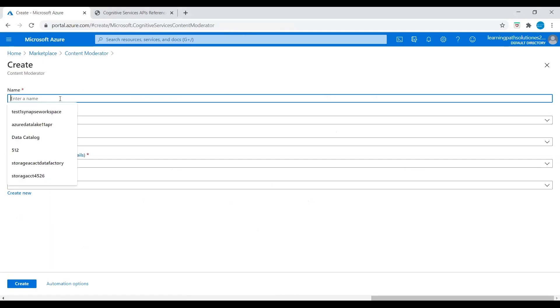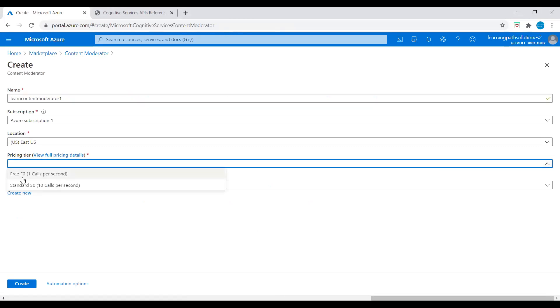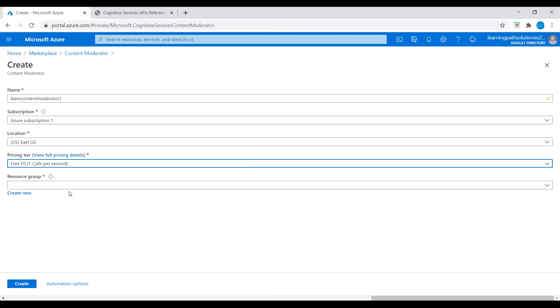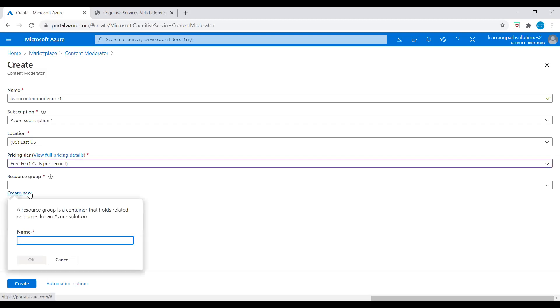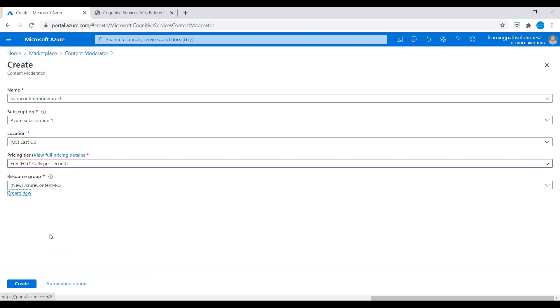Let's enter a name. Let's say Learn Content Moderator 1. Select the subscription and the location East US. We have two pricing tiers available: Free F0, 1 call per second, and Standard S0, 10 calls per second. I'll just choose this Free F0. Then we need to create a resource group. Let's say Azure Content Resource Group. Now I will deploy this Content Moderator service.